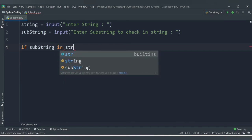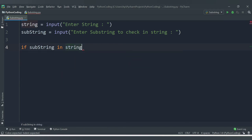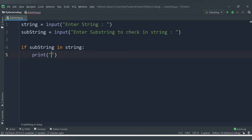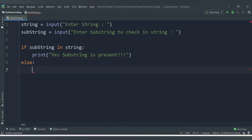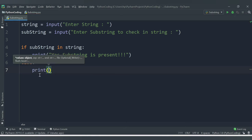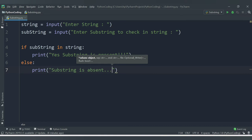If the value of substring is available in string, the 'in' operator internally checks whether that particular substring is available inside the string. If this condition is true, we print the message: 'yes, substring is present'. If the substring is not available, the condition will be false and we go to the else block, where we print 'substring is absent'.